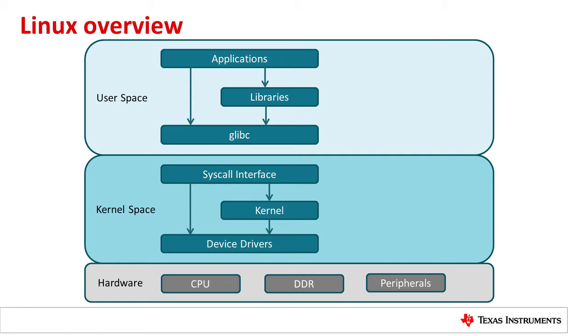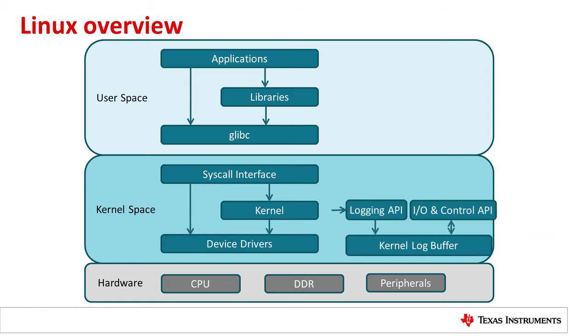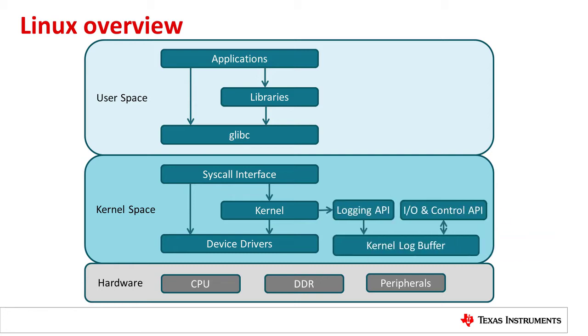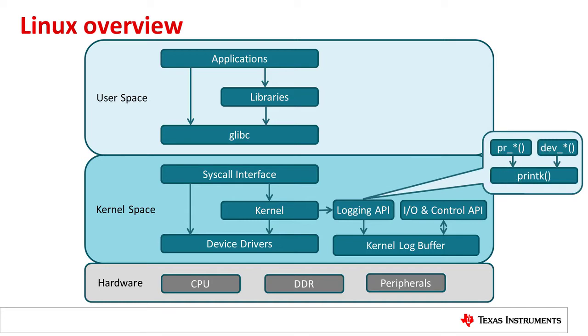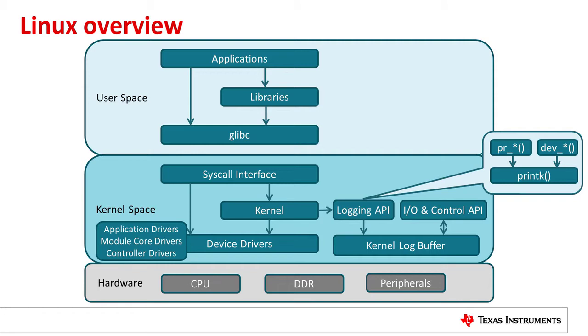The series starts by providing a short overview of Linux. You will then learn about the kernel logging system, print k and dynamic debug APIs, how to locate device driver source code, and understanding how to interpret kernel oops logs.